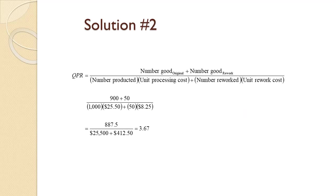Percentage good goes from 85% to 90%, so good production goes from 850 to 900, leaving 100 defective. The number that can be reworked rises to 50%, so 50 of the 100 can be reworked.